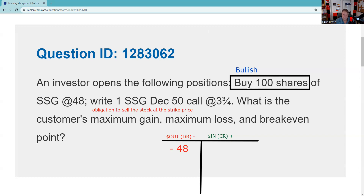In my initial setup, I'm out $48 for the stock. I'm putting a minus there since some people use minuses and pluses. I don't like dealing with fractions, so three and three quarters becomes $375 in — just take three divided by four and that equals $375. That's my initial setup.